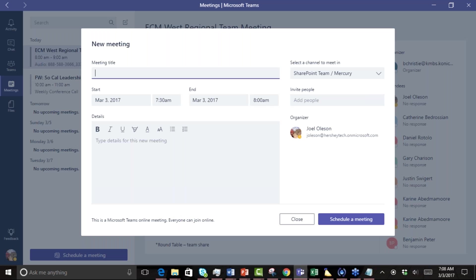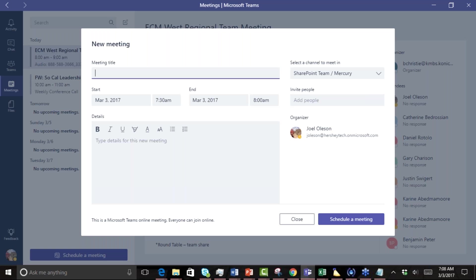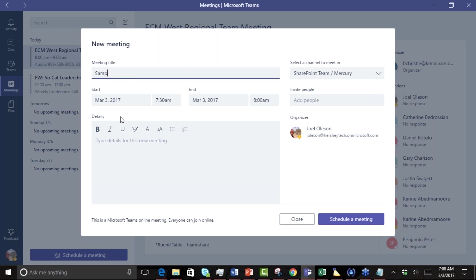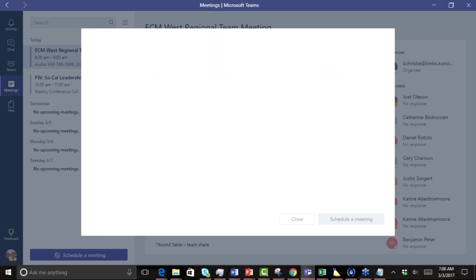Today we're going to be talking about recurring meetings. Inside of Microsoft Teams you can create meetings, but notice how any meeting we create here in Teams has a specific start time and an end time. As an example, if we create a sample meeting and give it some detail and click schedule a meeting...